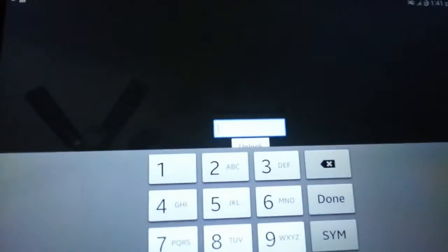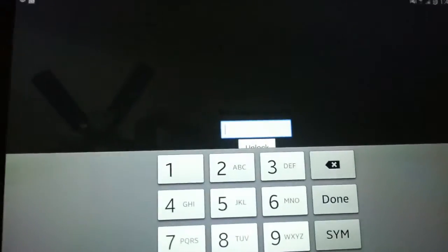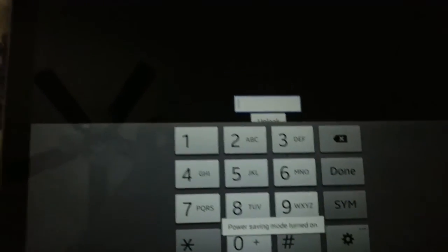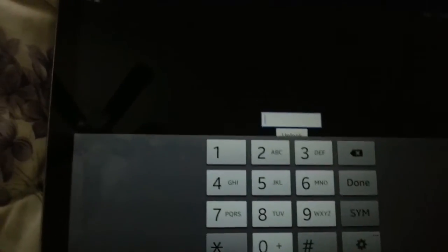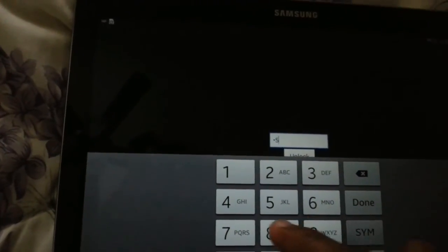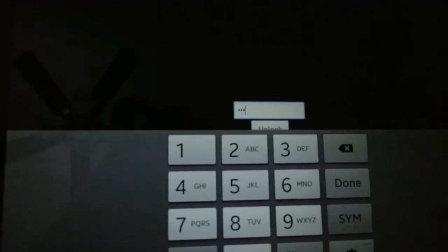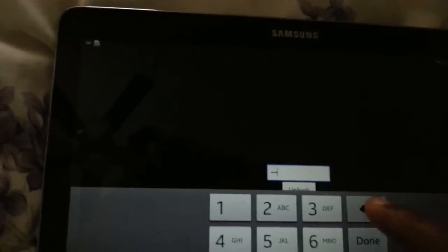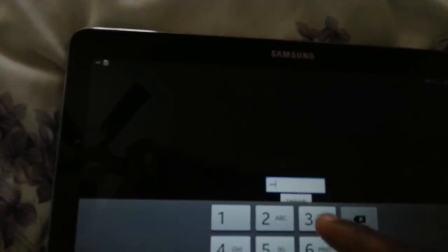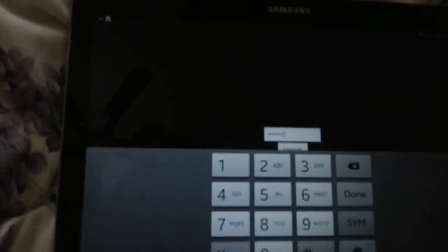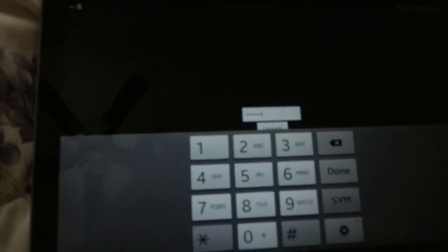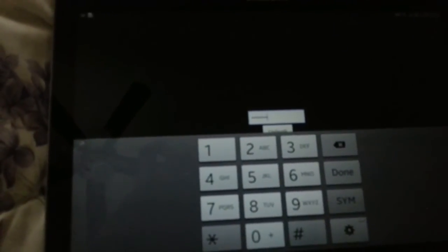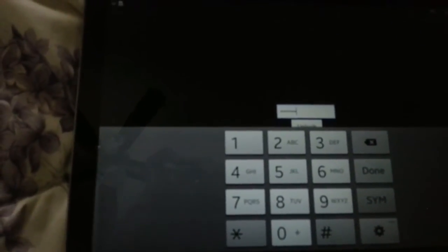This is the Galaxy Note 10.1 2014 edition and it is locked to the T-Mobile carrier. Now I inserted an AT&T SIM card. As soon as it restarts, you will be taken to this page where it will ask you to enter the unlock code. You will have to enter the network unlock code very carefully without any mistakes. If there is an error, you cannot enter more than three times. Be very careful in entering the unlock code. Now you can see my tablet gets completely unlocked from T-Mobile, accepting the AT&T SIM card.